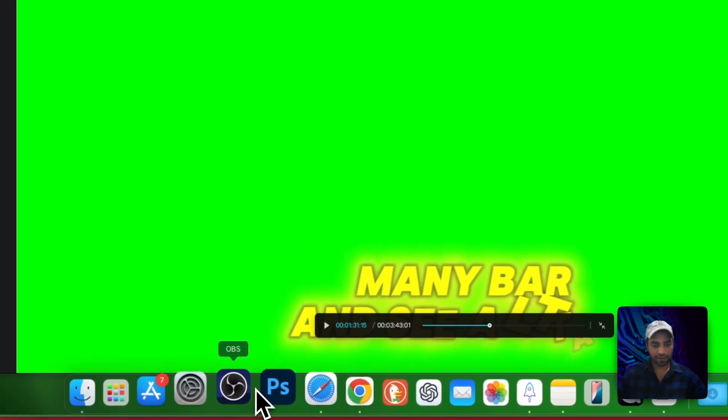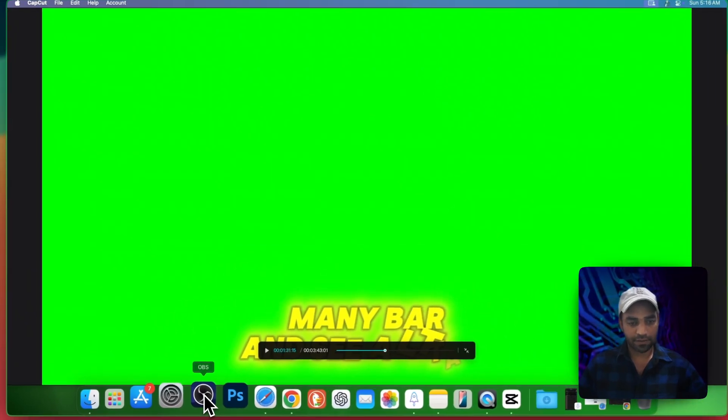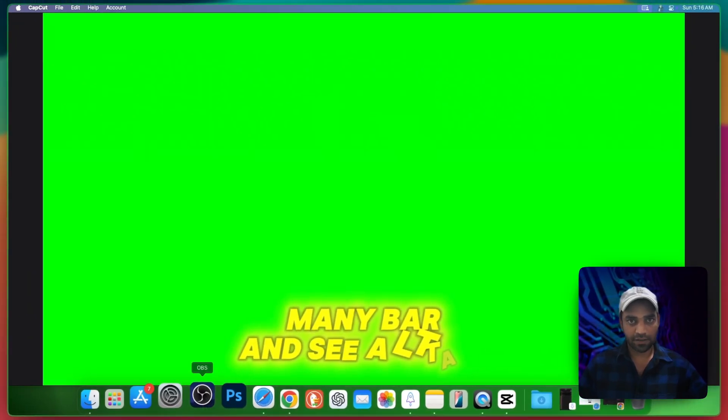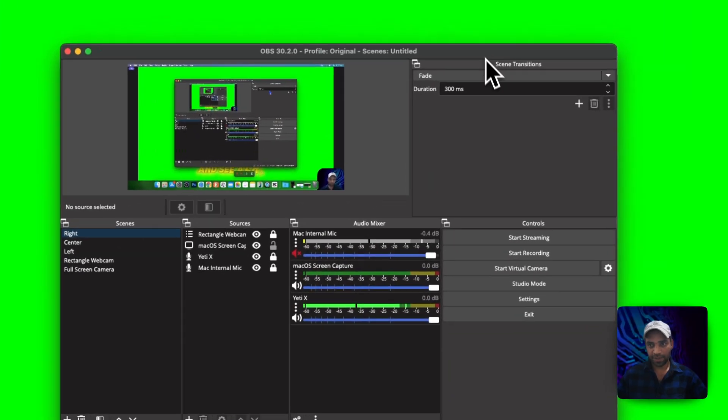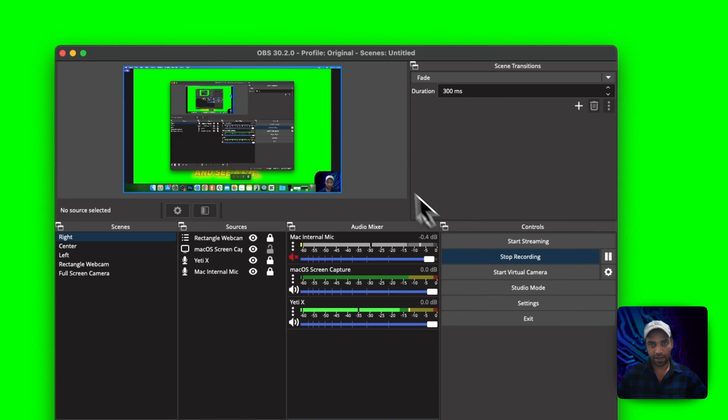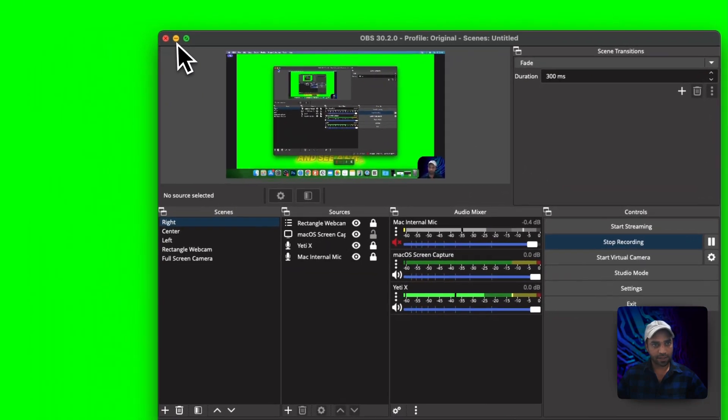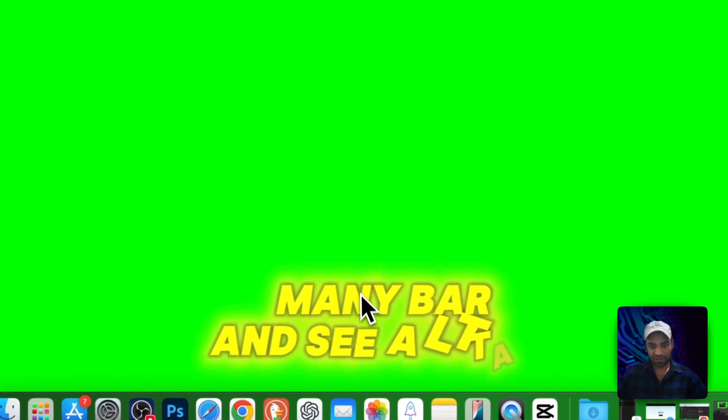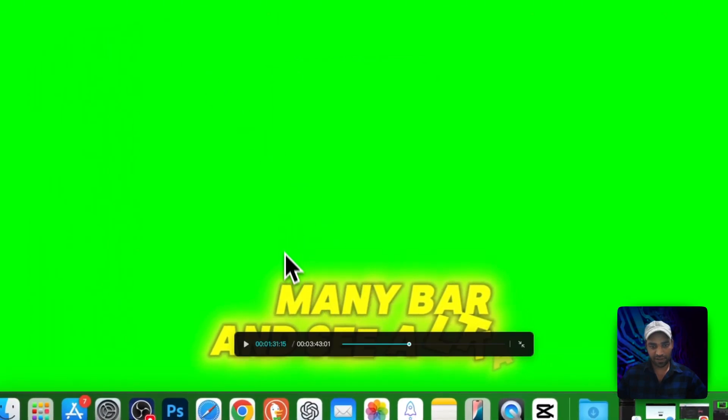Open any screen recorder. In my case I use OBS Studio and Screen Studio and multiple others. I open OBS Studio and go to screen recording. The screen recording has been started. Now what I need to do is just play this video.